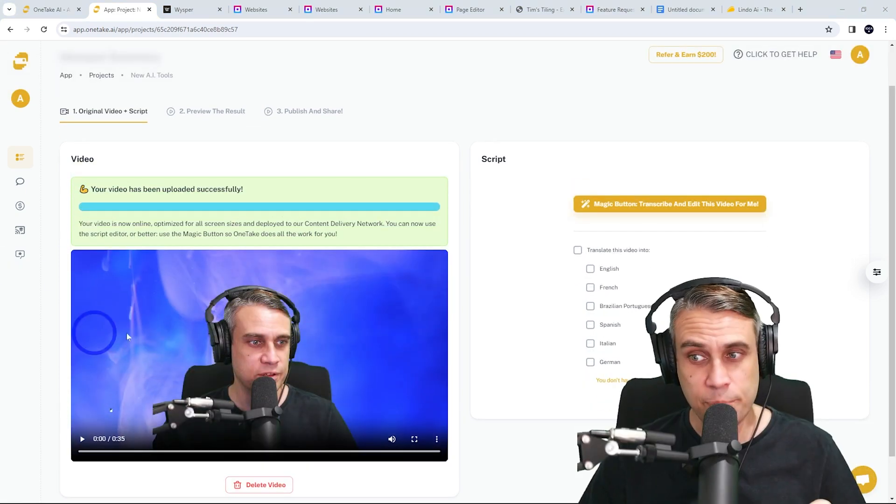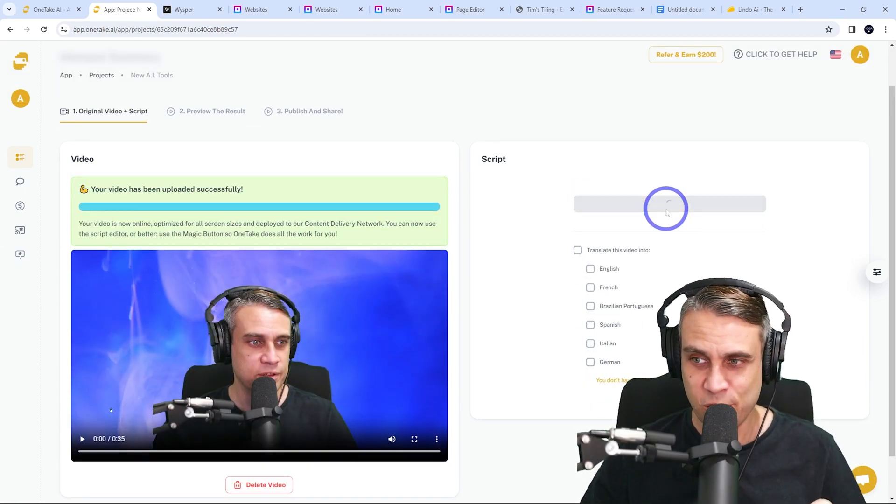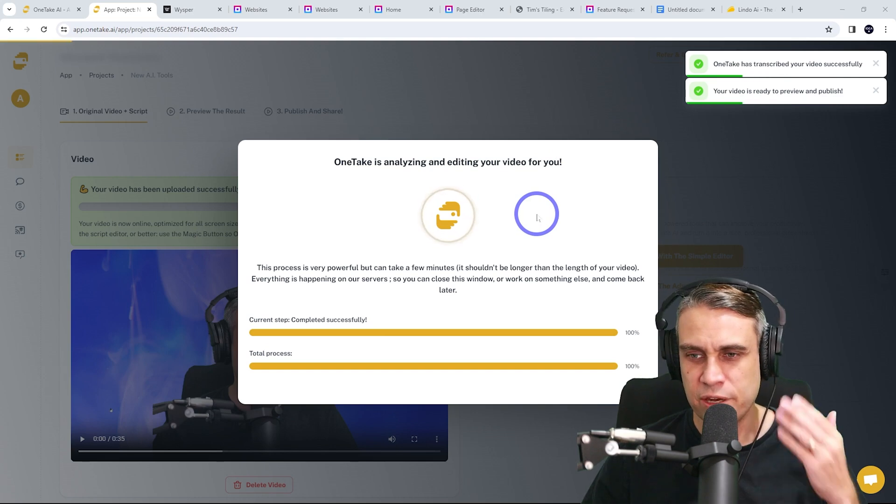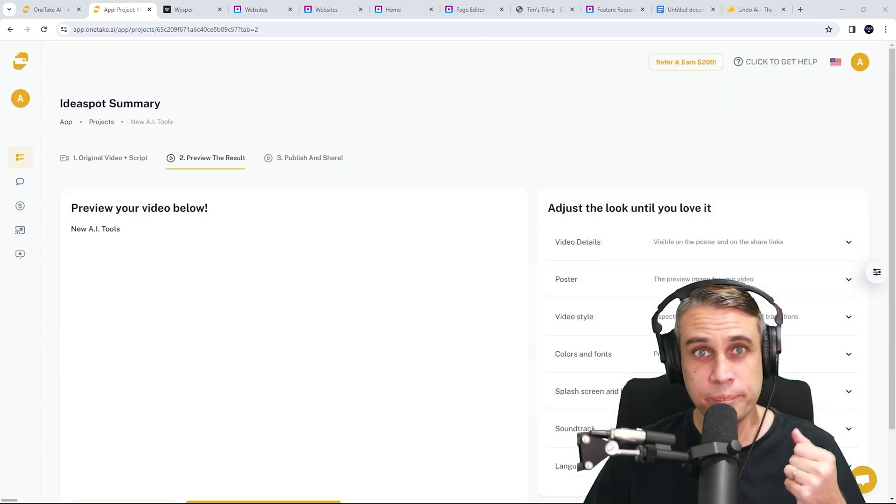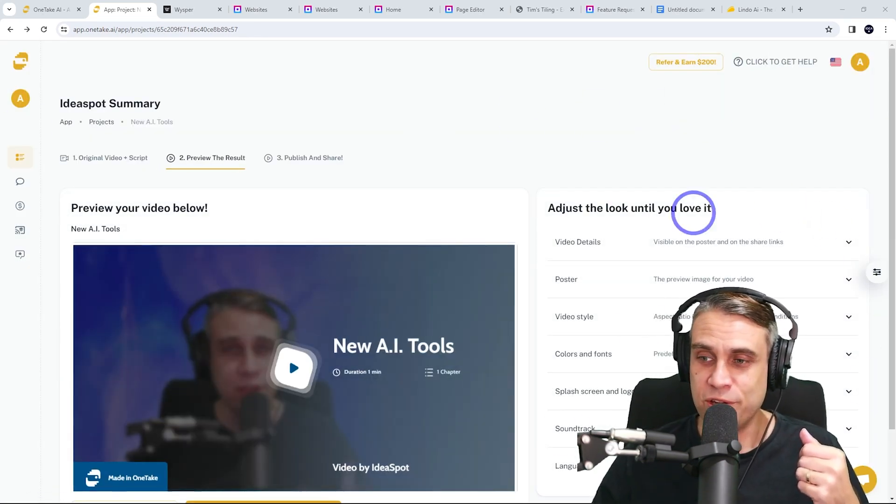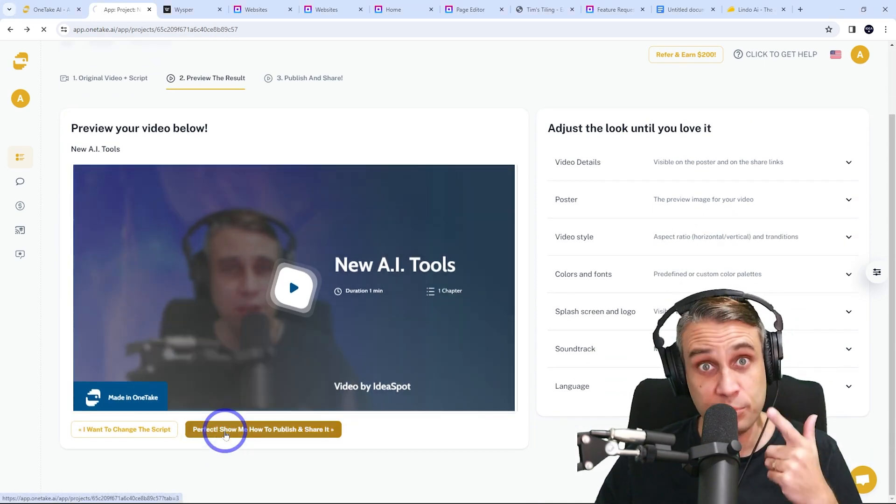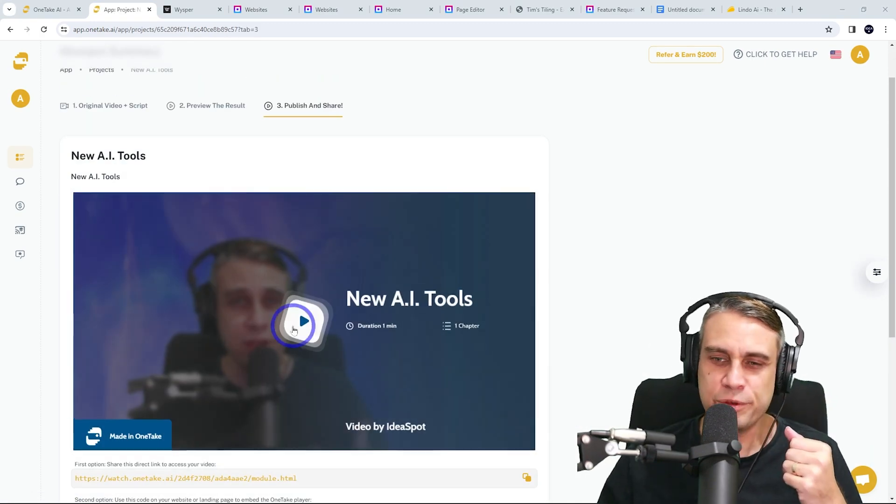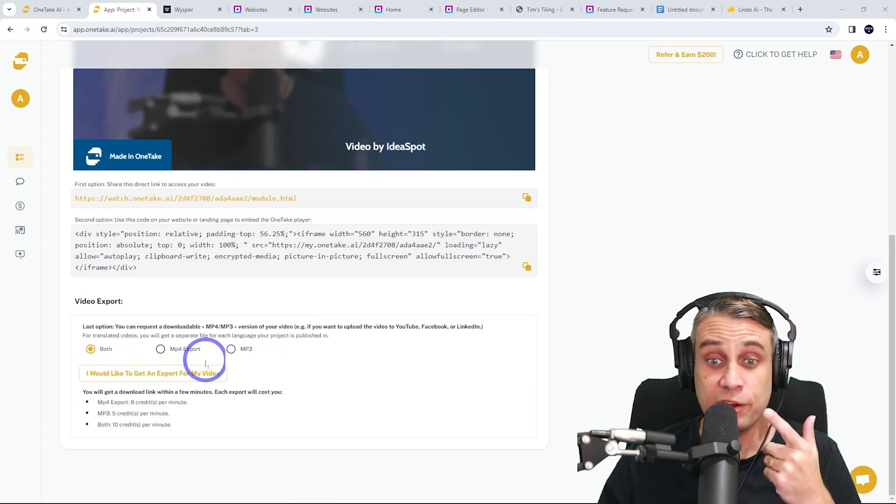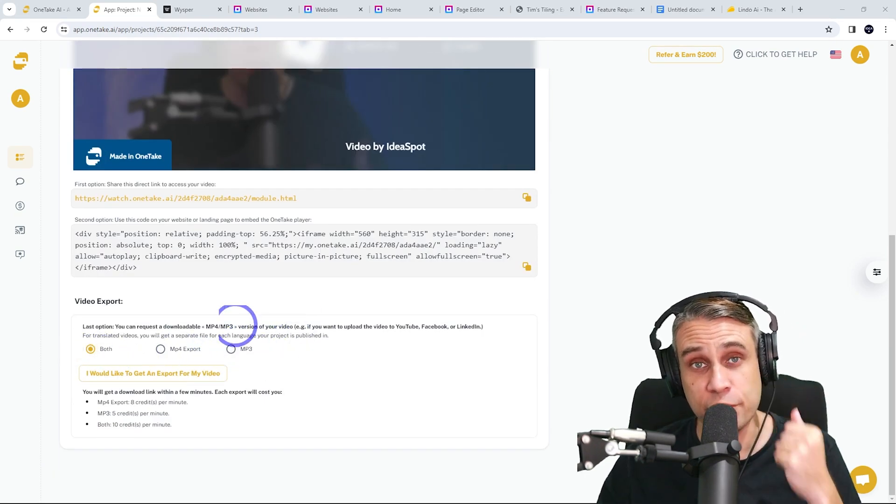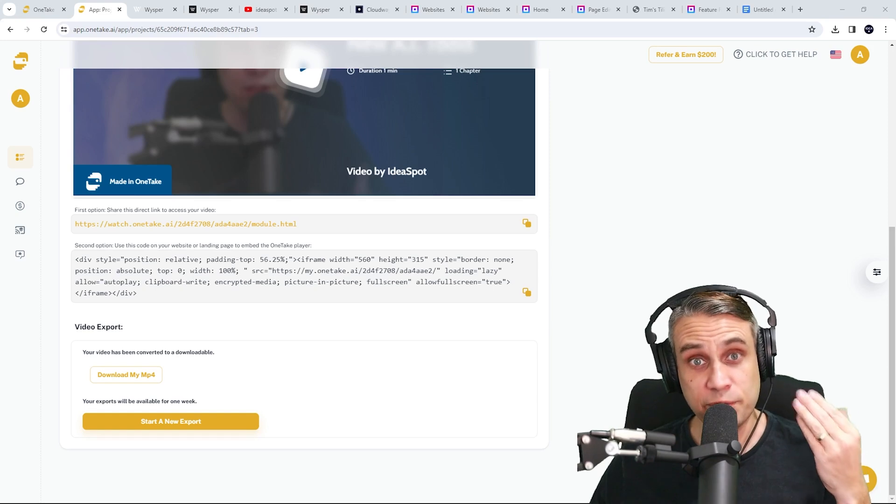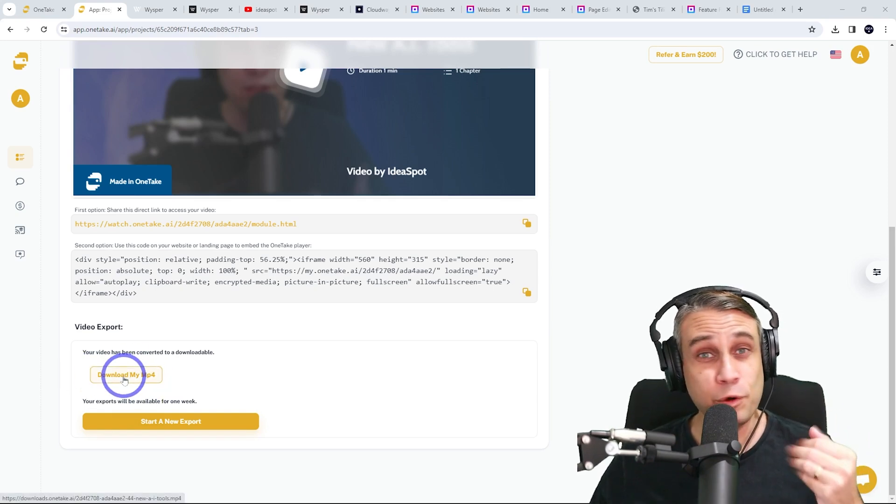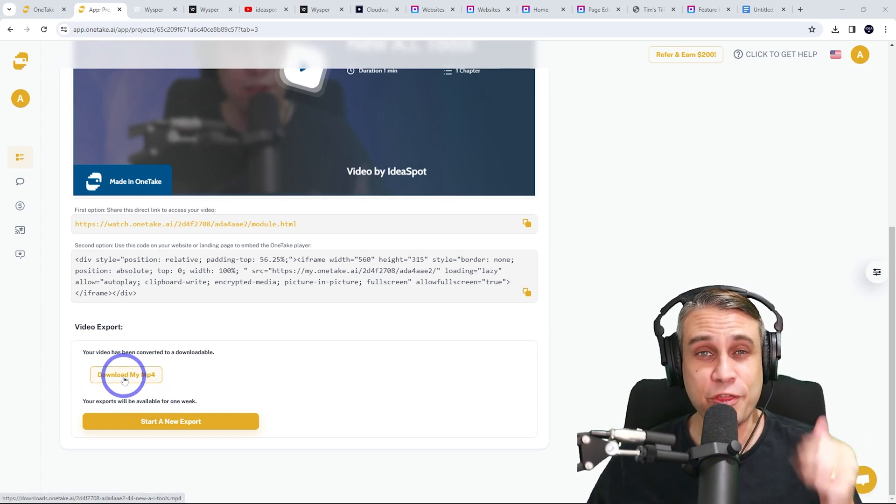Once that's uploaded, we press the magic button and it'll process for a minute here. It looks like it's done that. Once it's done processing, you can change any of the details you like there, or just go ahead and publish. And there you go. You can preview in the preview window there, or you can download your sound and video down here. So that's all there is to it.